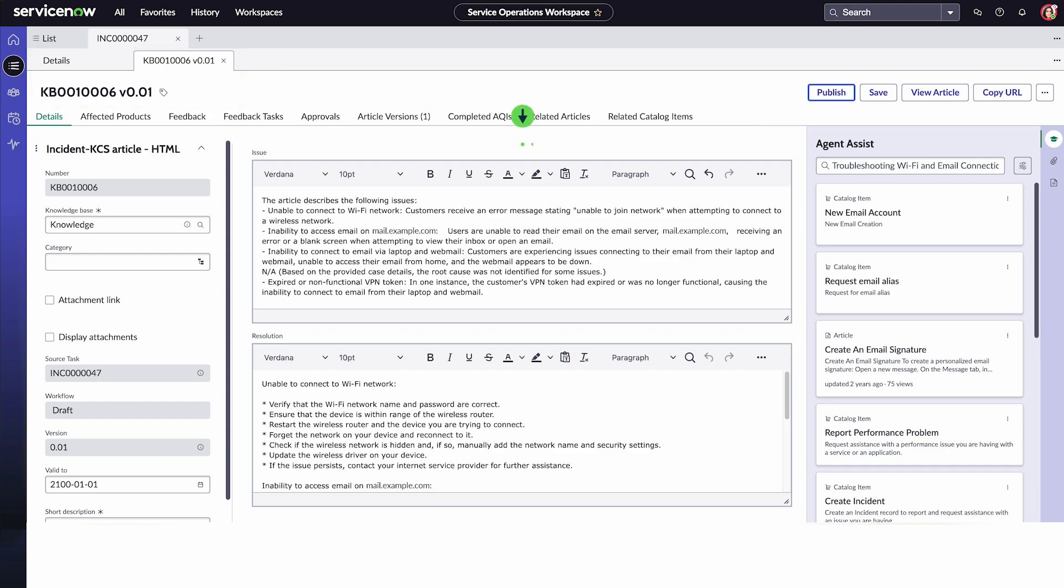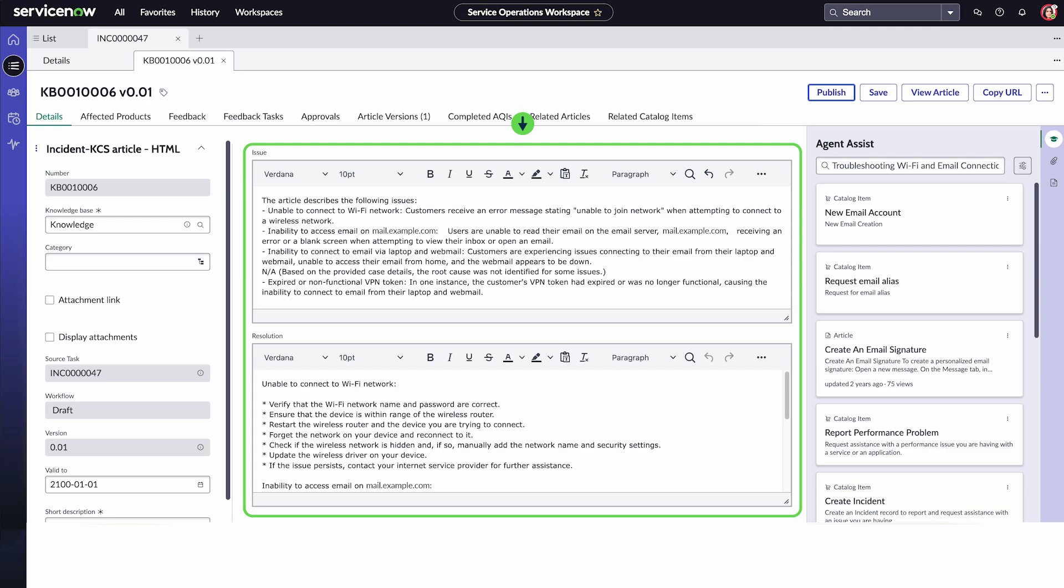Review the generated article and make any necessary edits. When you're satisfied, save or publish your article. We'll save this one.